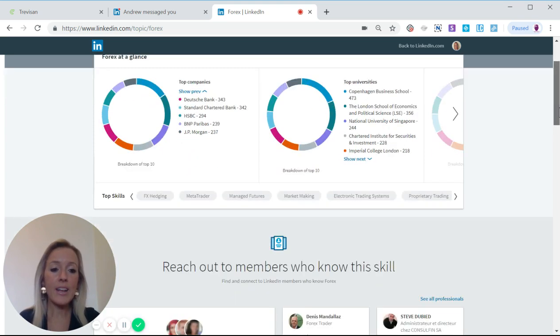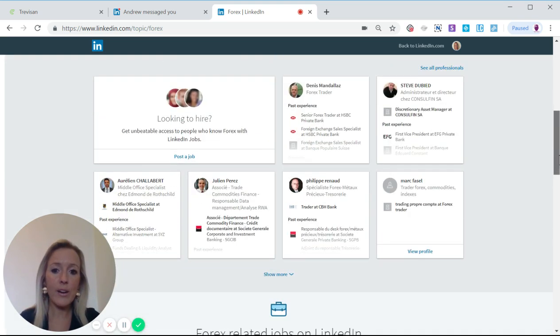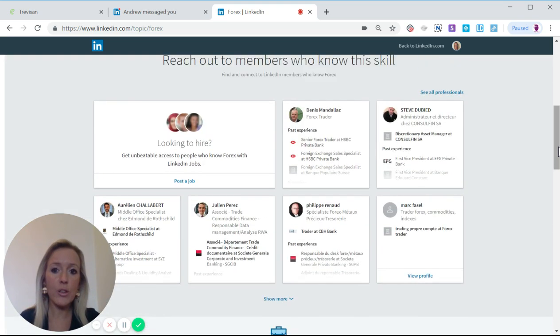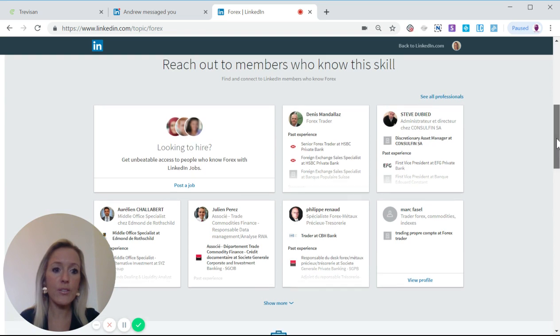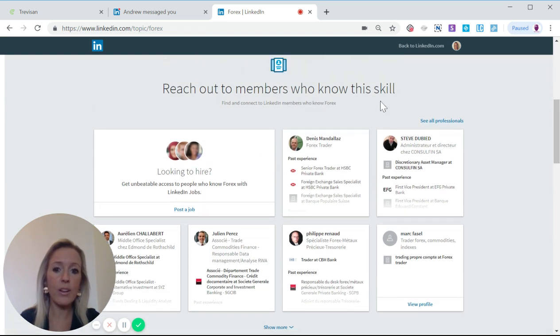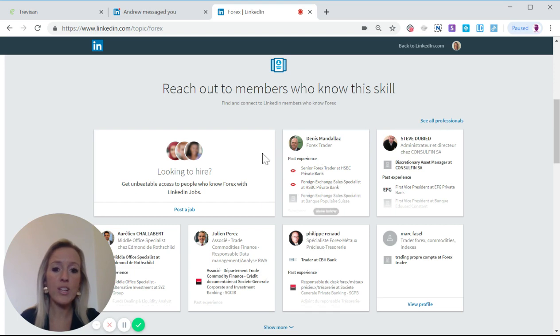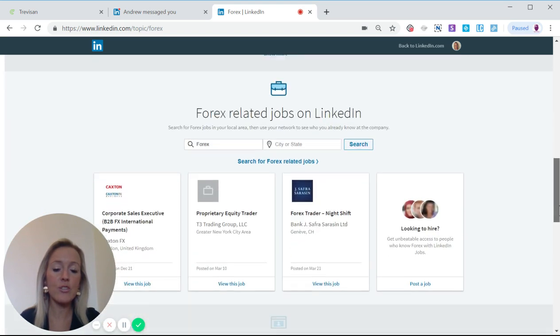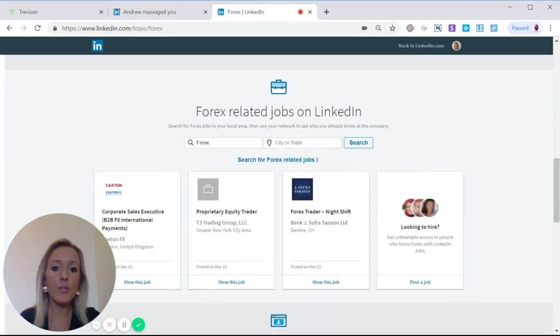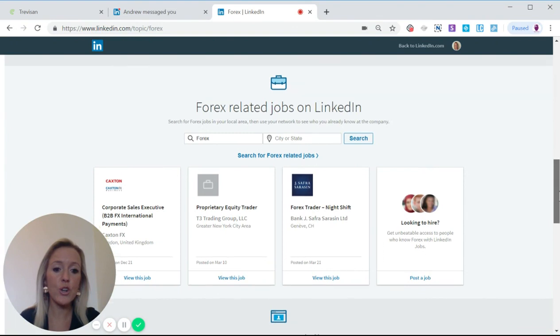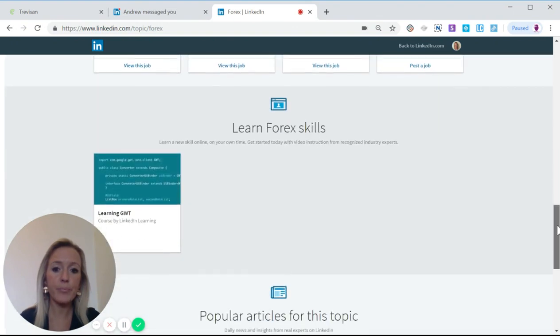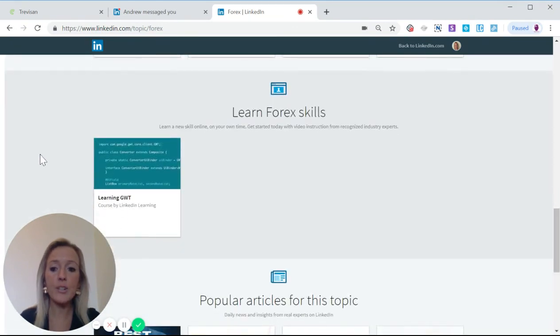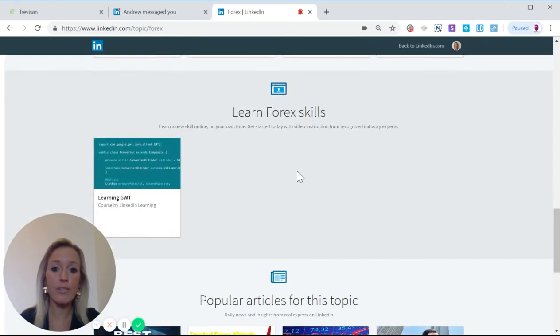And if we scroll down, I just want to show that furthermore LinkedIn also shows you the top professionals in that industry. You can find related jobs and you can even learn skills that are related.